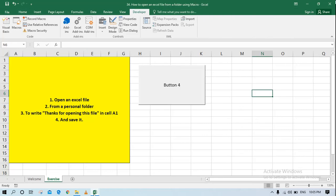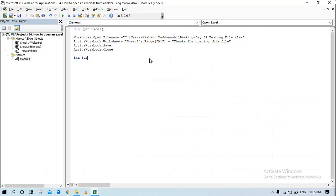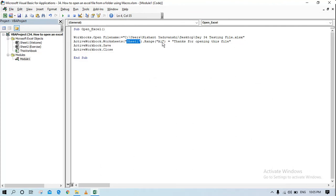I'll go to my macro here. So right now we know that in my new workbook day 34 testing file has one sheet called sheet one, inside that I'll go and write thanks for opening this file in cell A1. So if I run this code this will happen, save it and close it. Let's run it.